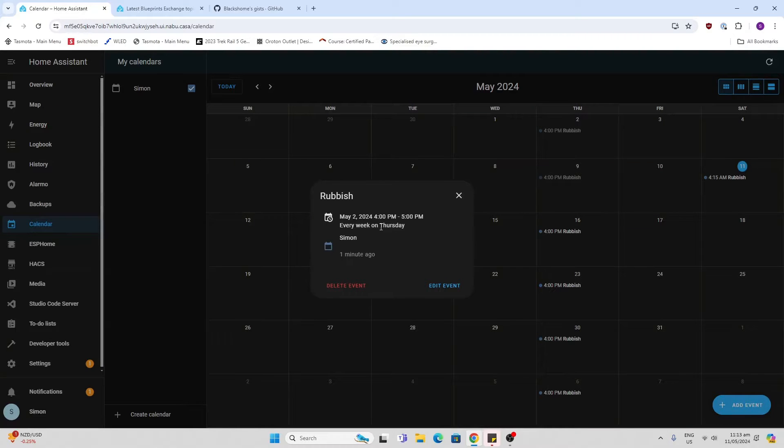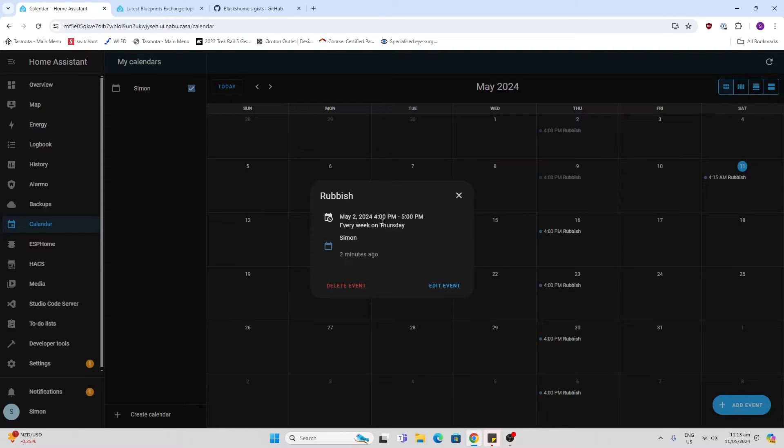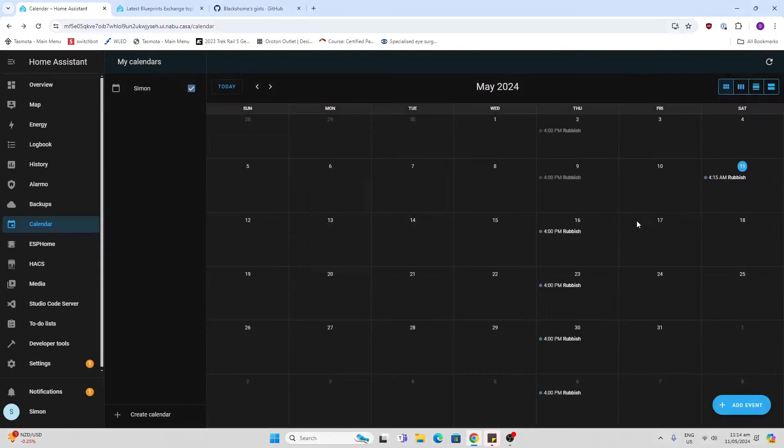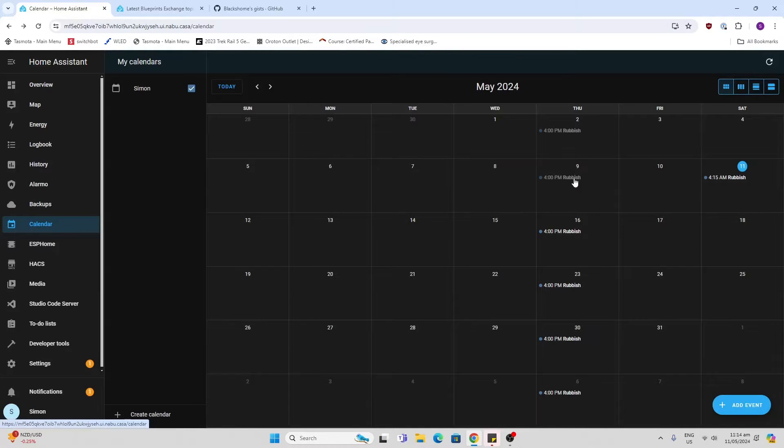Now very importantly, this needs to be longer than 15 minutes. I've just made mine an hour from start to finish. If it's 15 or less, it won't work. I've created the name rubbish in that event.